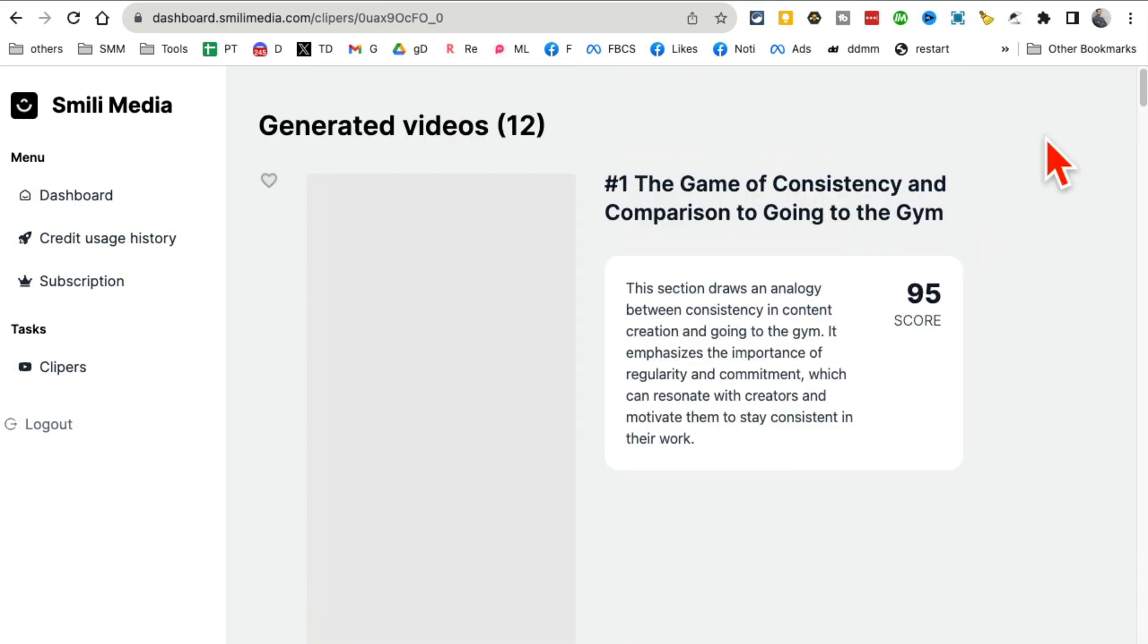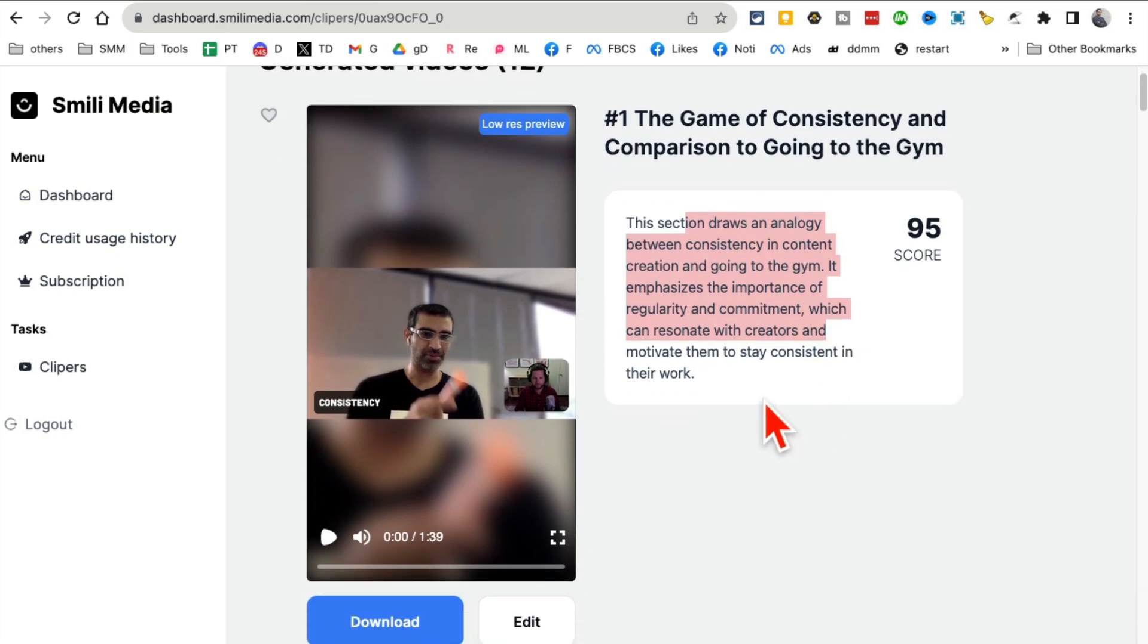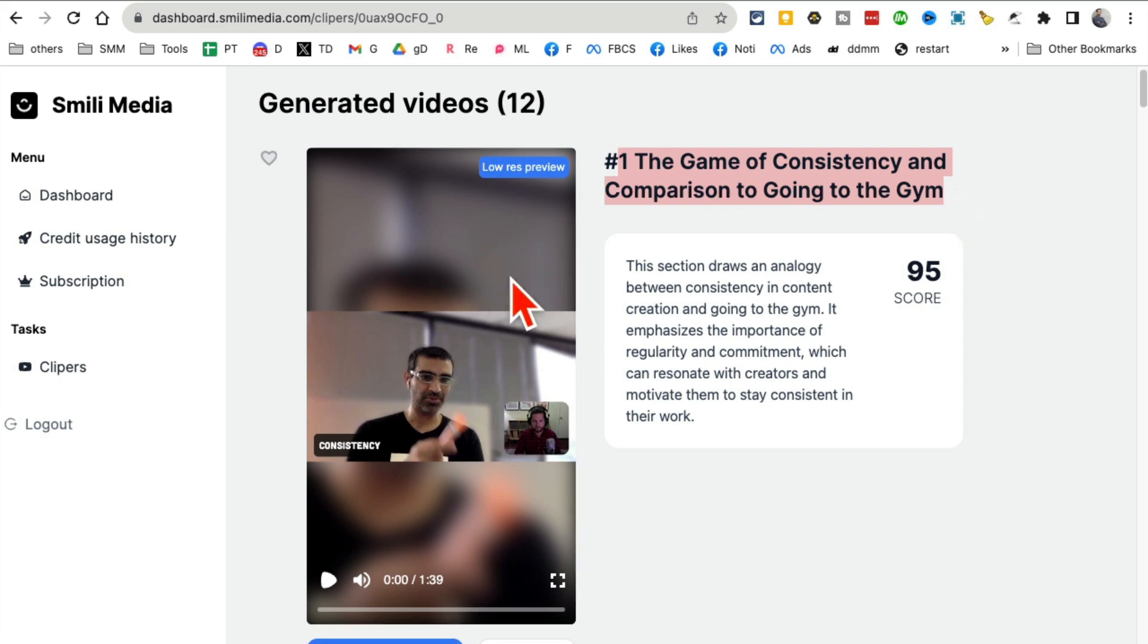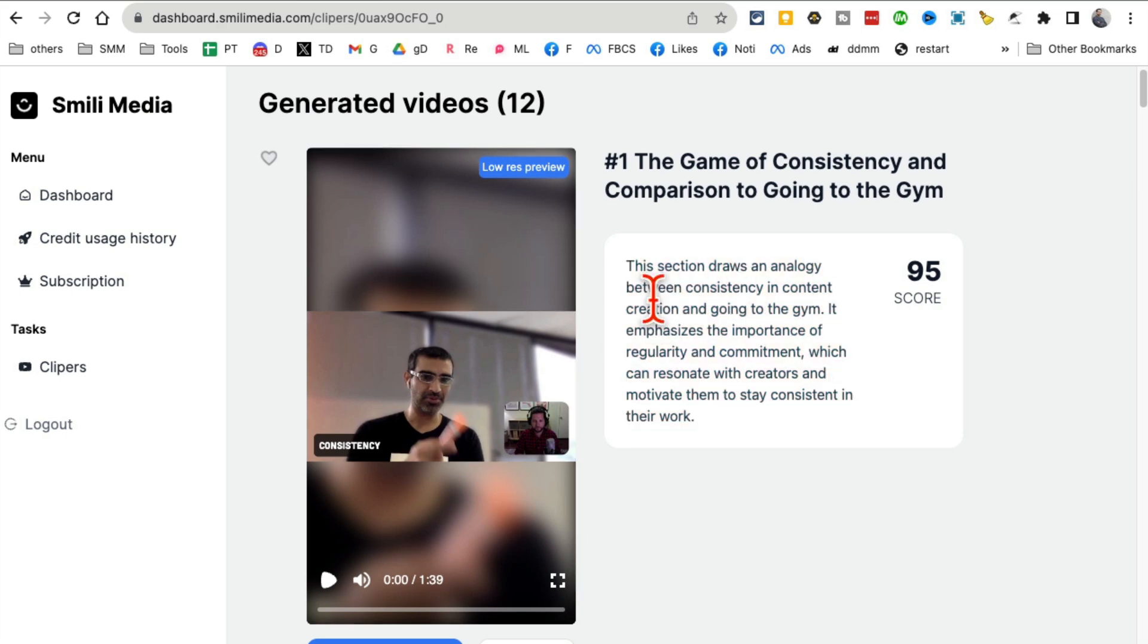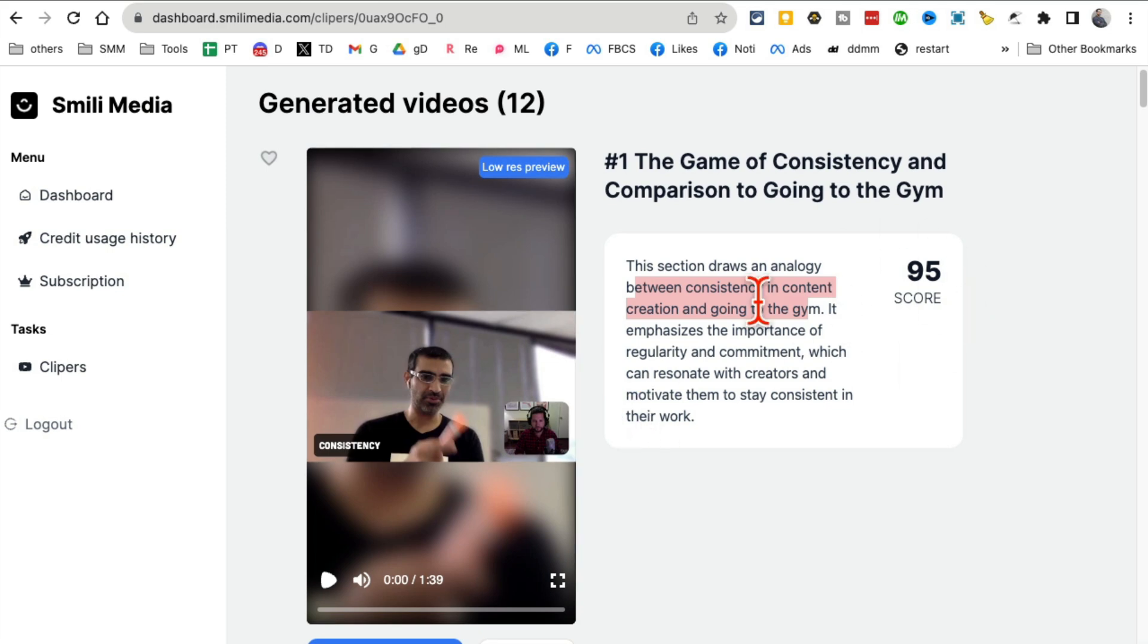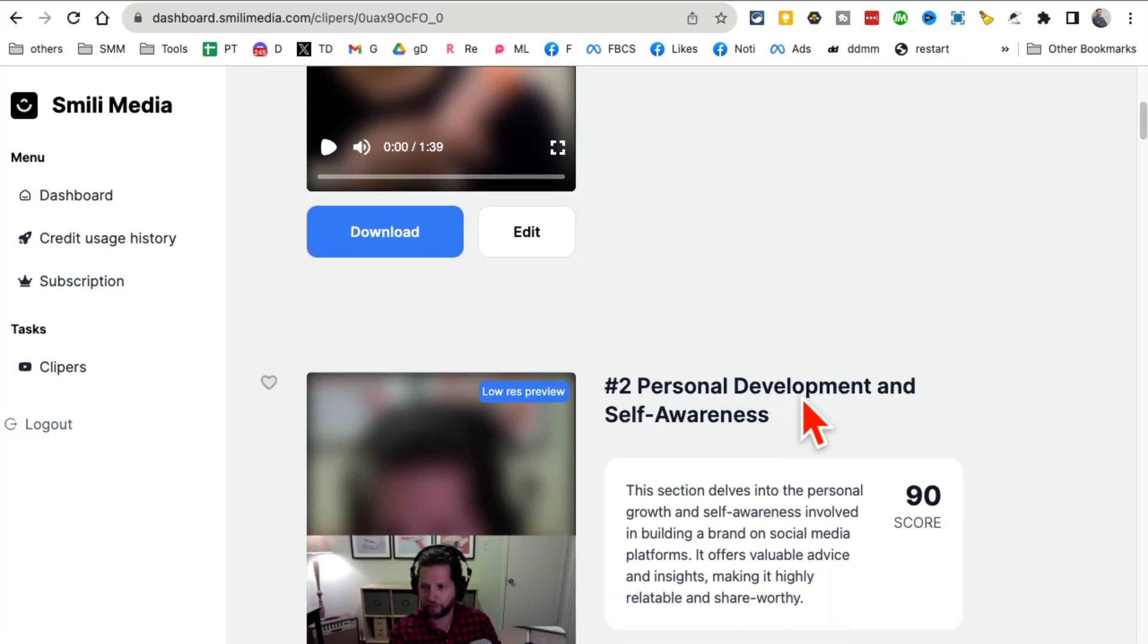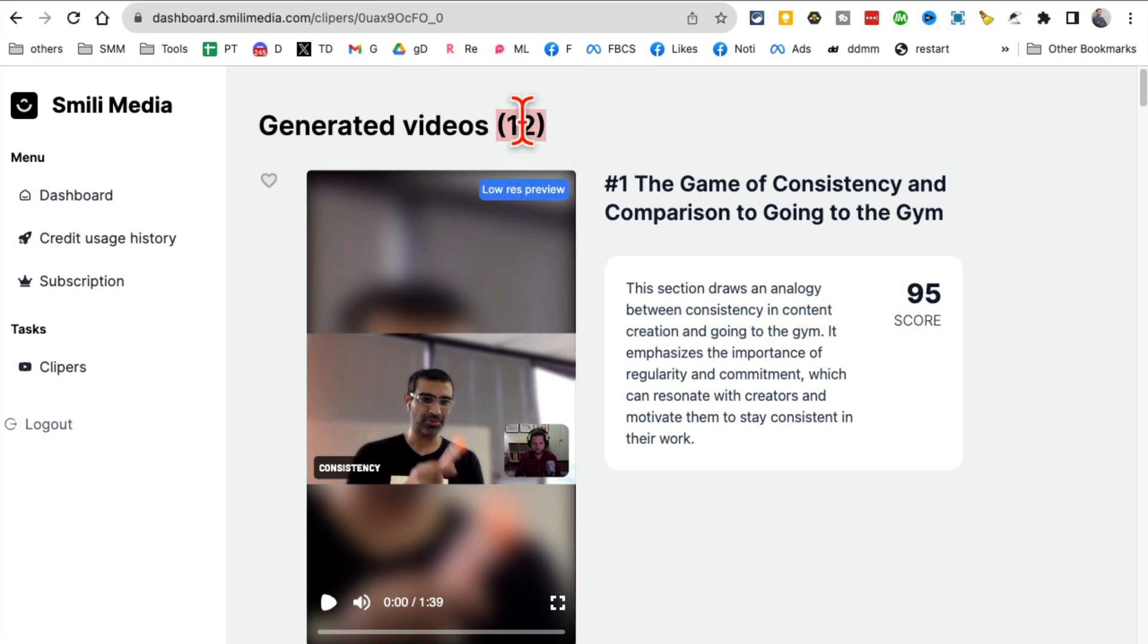Here we go. Check this out. Here's what the clip is about. It also explains and gives some background. The section draws an analogy between consistency in content and going to the gym - that's exactly what I talked about. I can edit this or download and use it. Imagine how much time it's going to save you - one video into 12 videos or micro clips.